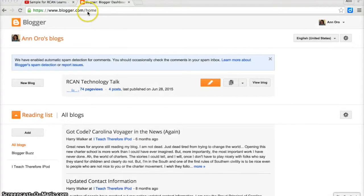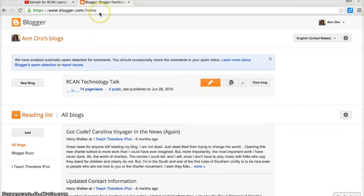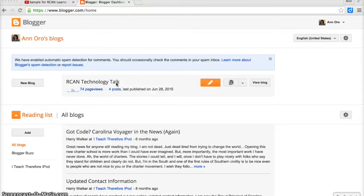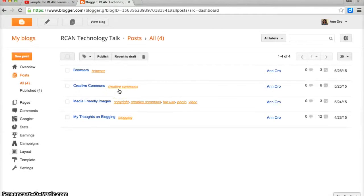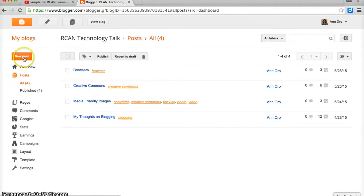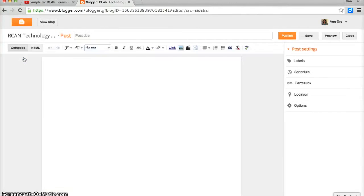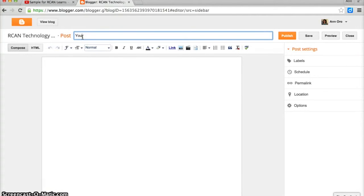I went to www.blogger.com. Here's my RCAN technology talk blog. I can look at my post listing, create a new post, and this is going to be a YouTube playlist.